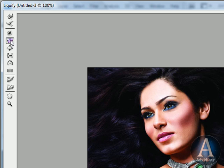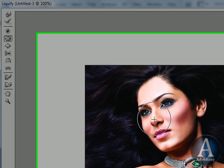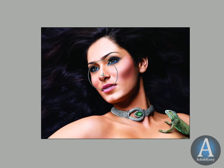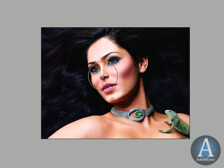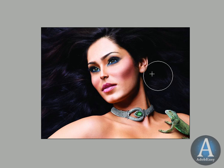We have the Pucker Tool selected on the left-hand side, and we're just going to start clicking on her nose. And slowly but surely, her nose is getting smaller. That looks pretty good.